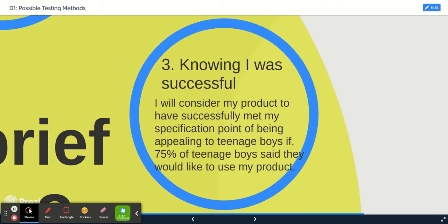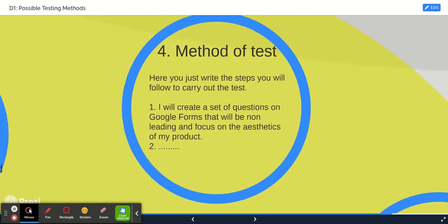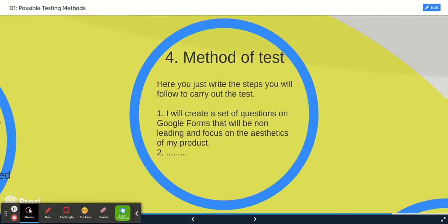Then to know if you were successful, you will say 'I will consider my product to have been successful if I found that 75% of teenage boys said they liked the product or would use the product.'